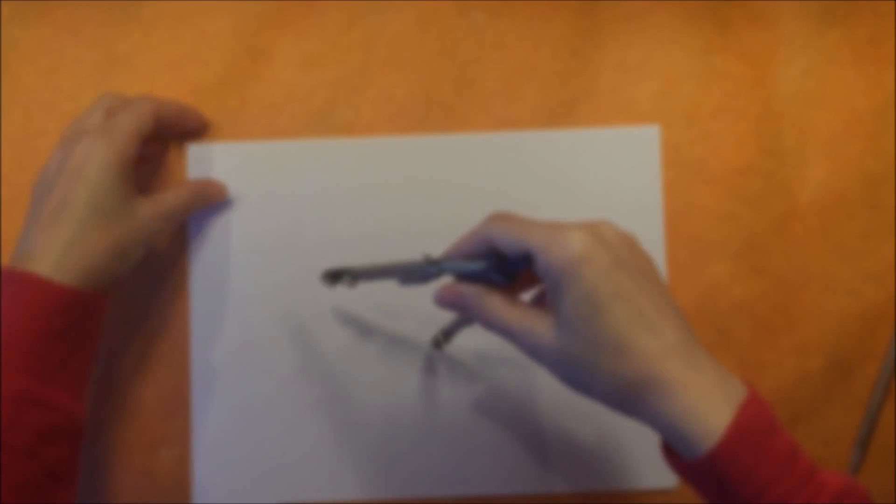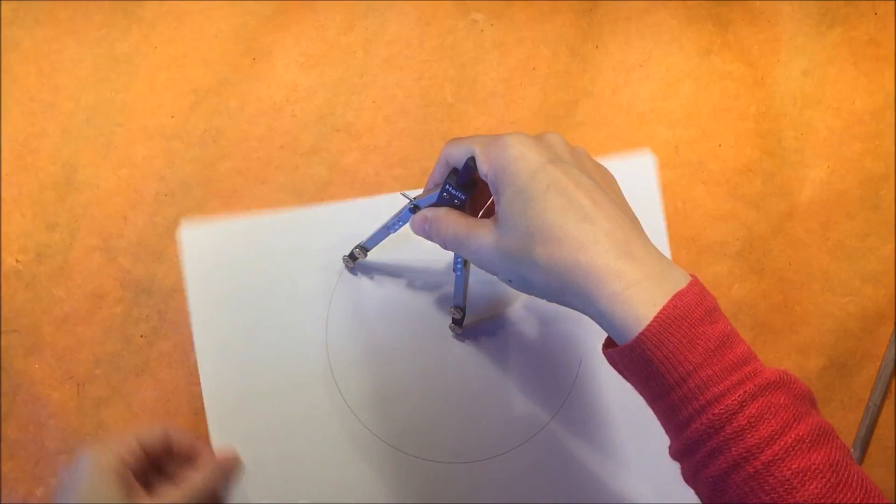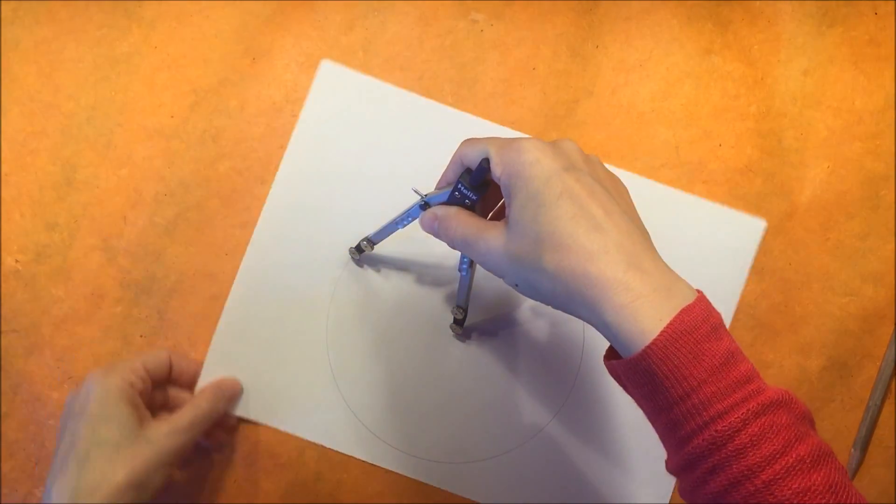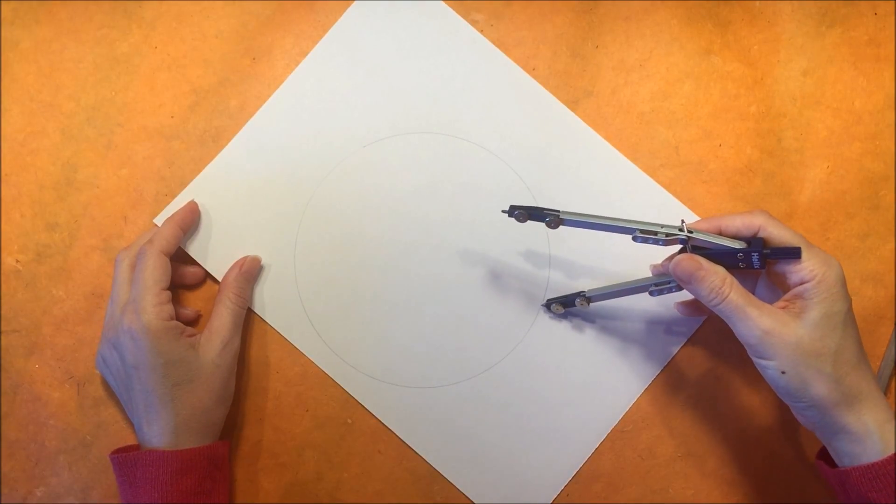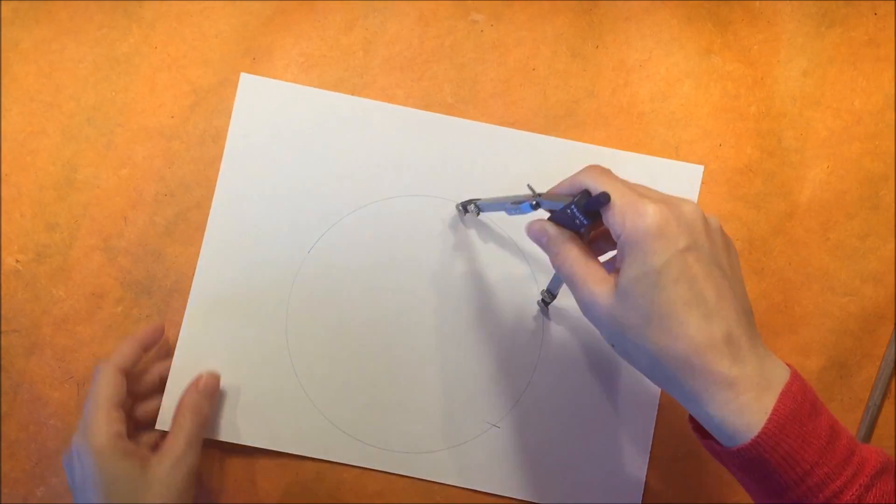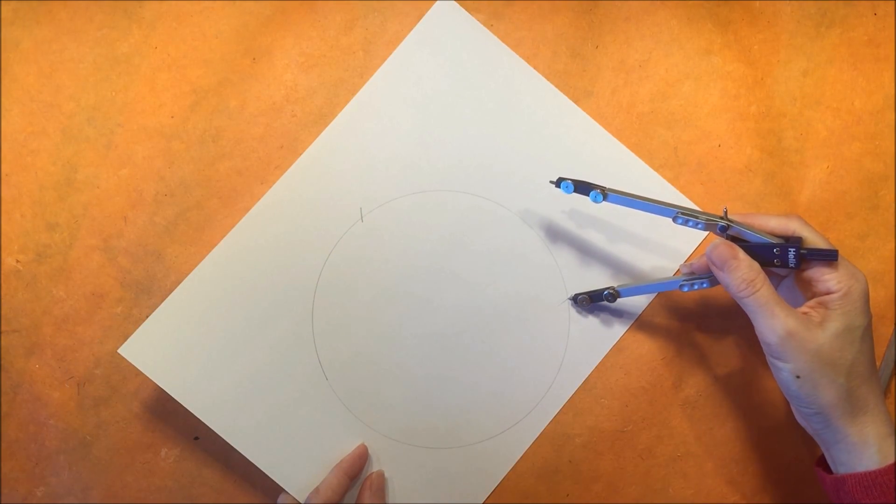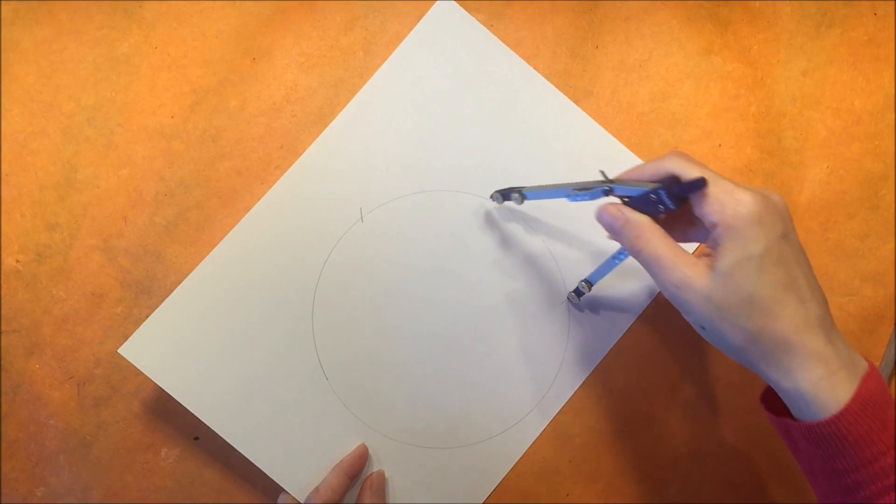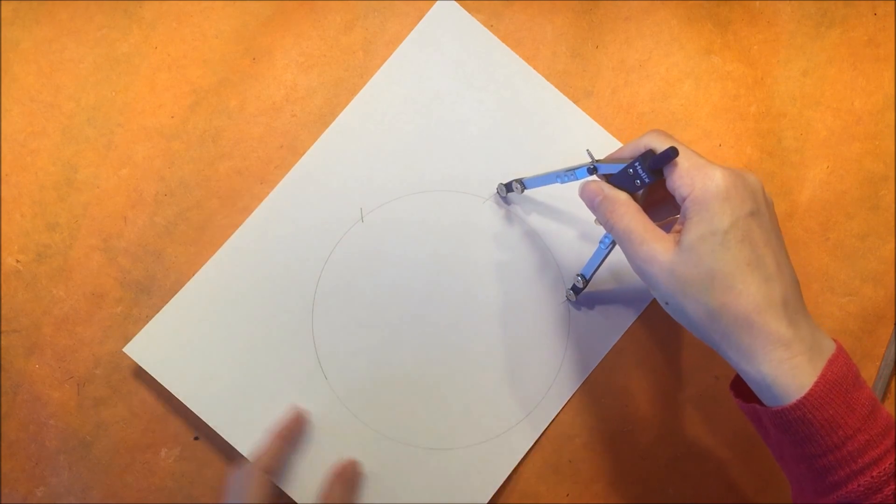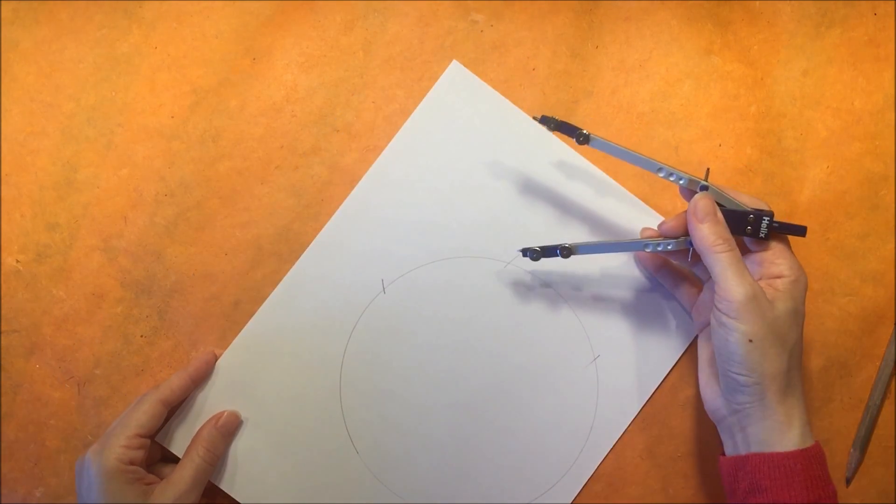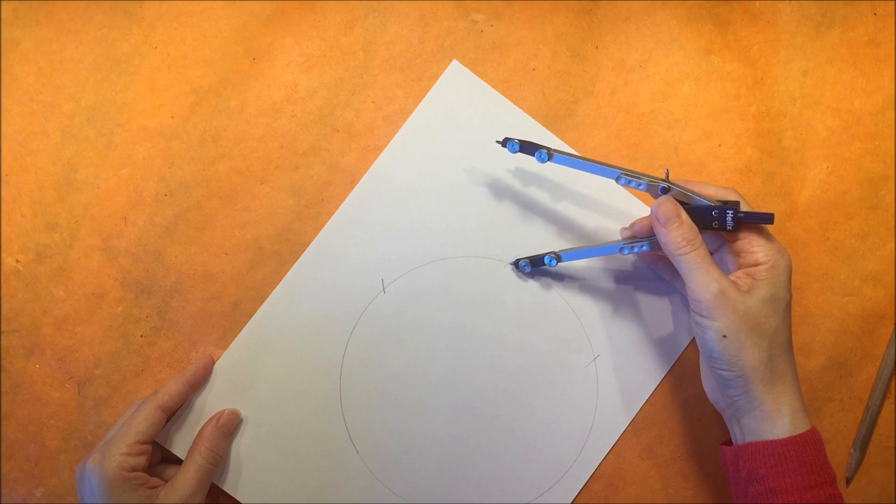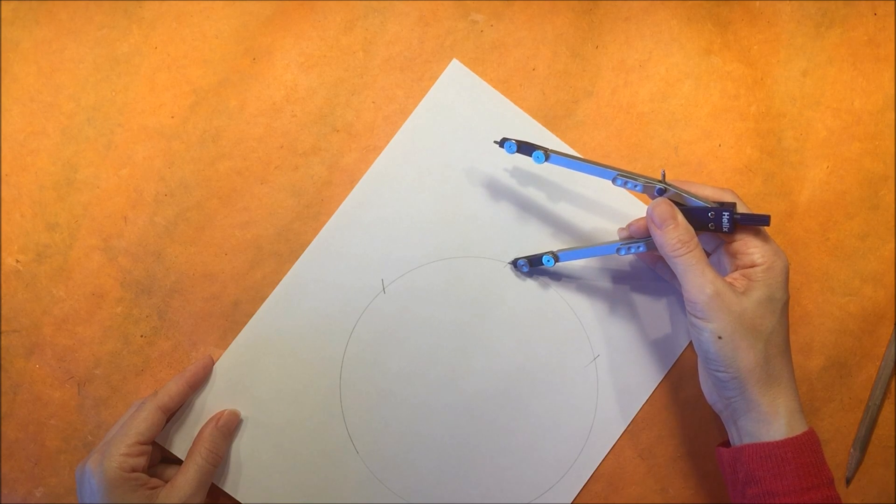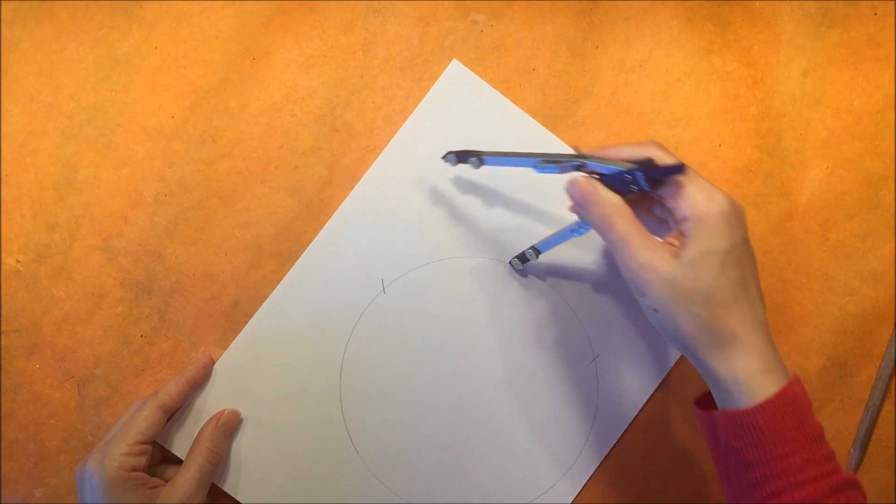Now we're going to construct another equilateral triangle by drawing a circle again placing our compass on the exterior of the circle and drawing two intersecting arcs. Then we'll place our compass on one of those intersecting arcs and make another arc so that we have two arcs that are next to each other.